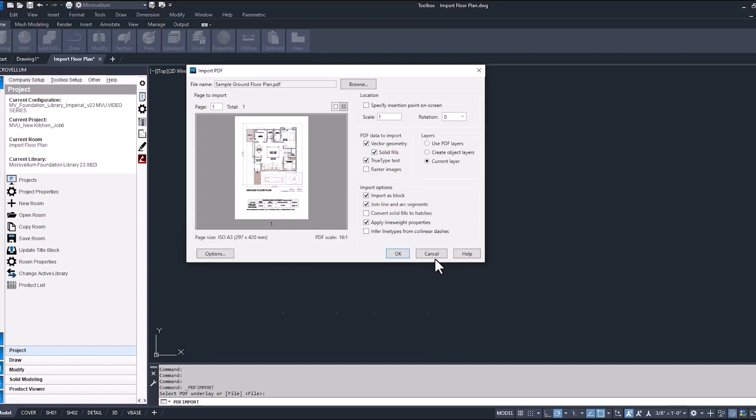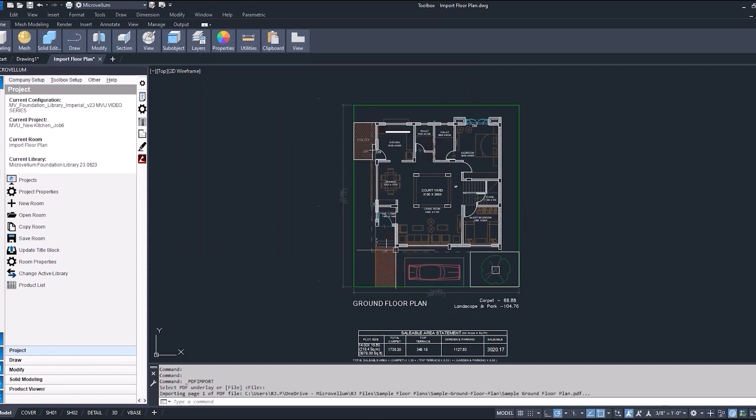And before it gets placed inside of the drawing, you have this window appear that's allowing you to select some different options to do with this drawing block, and that's all this is. This is just a drawing block that's going to be placed inside of this drawing. Drawing blocks are very common when working with AutoCAD. You may already be familiar with that.